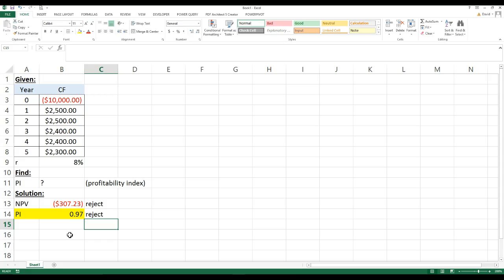So, that would be, of course, it tells you again, reject, because it's less than one.